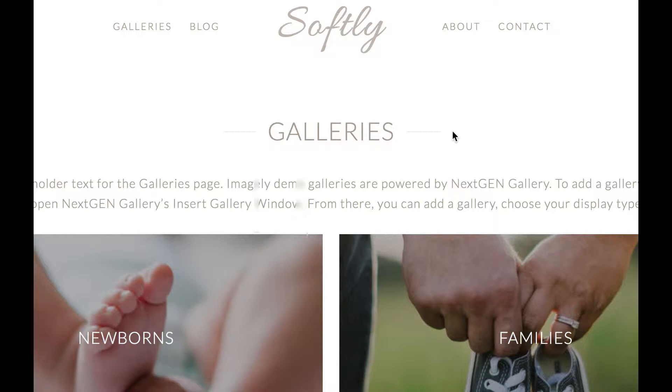We are preparing to launch a variety of new themes for Imagely, and in that, we are going to have some new features.